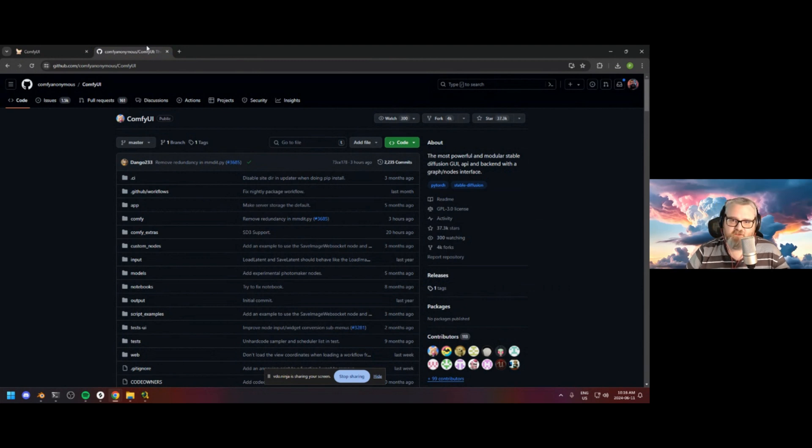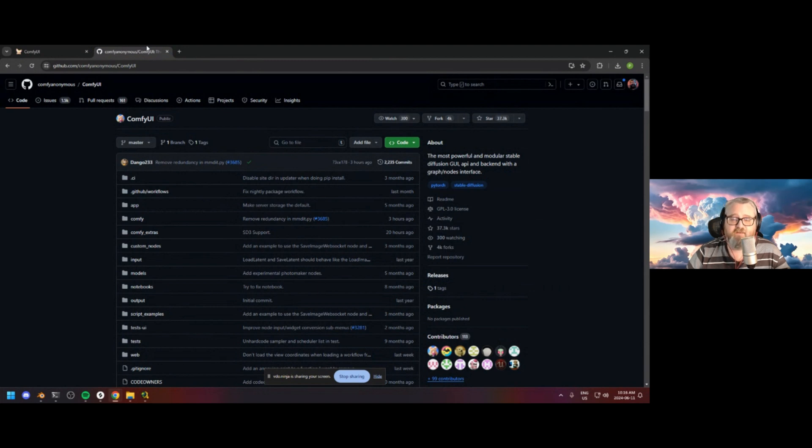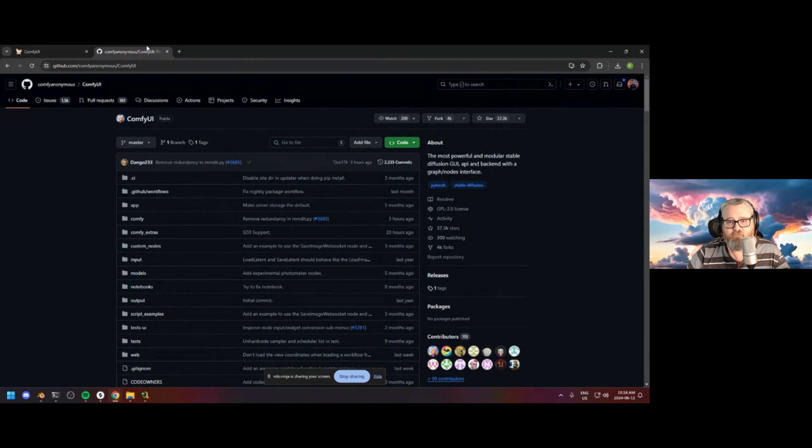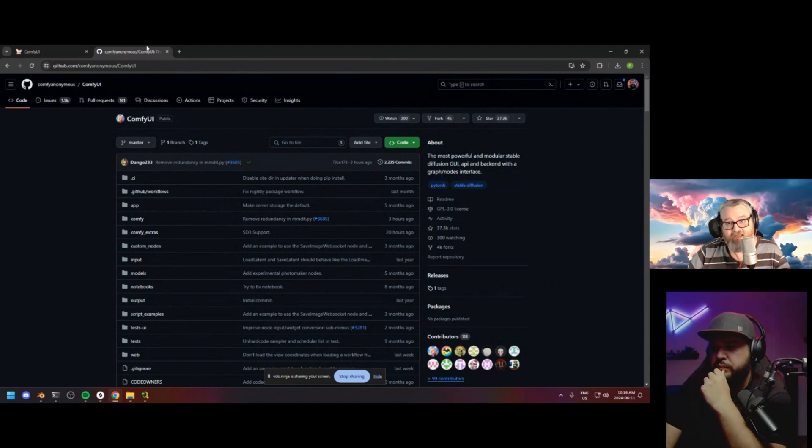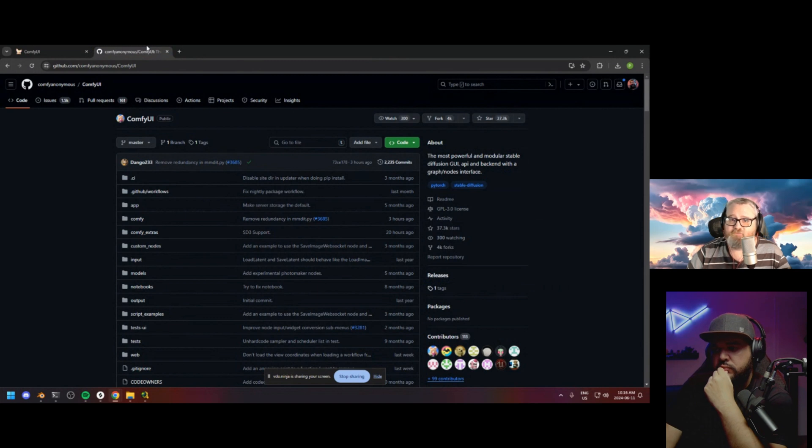the safest thing you can do is just use the most basic plugins you can, the stuff that you really need, and stop installing just random custom plugin groups, because we always knew this was a problem. We always knew this was possible. It's just finally happened. So safety is really important with this stuff.